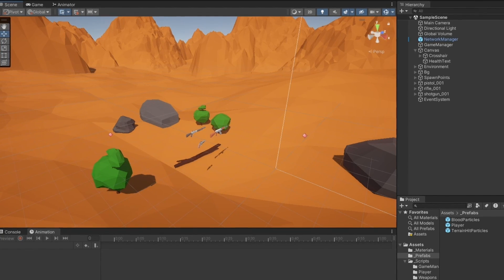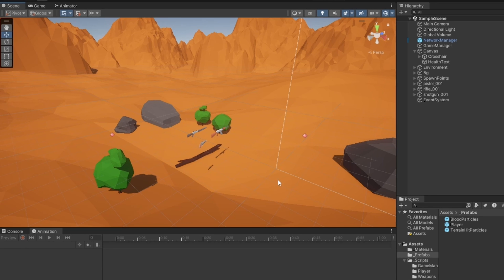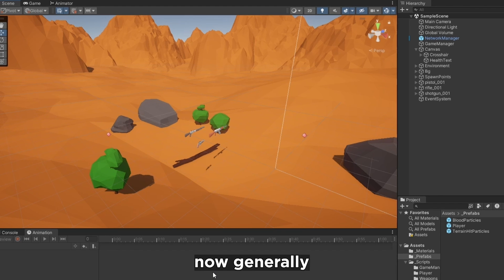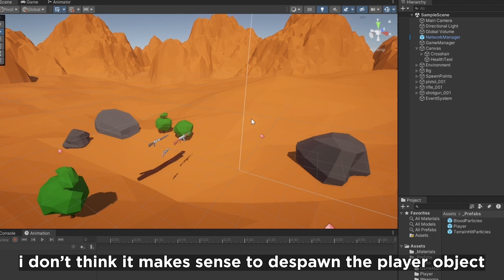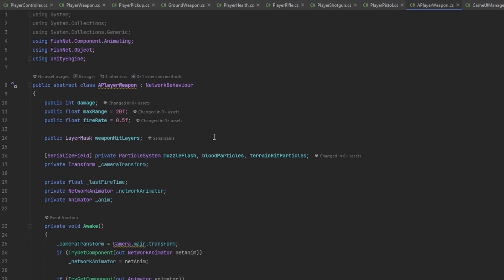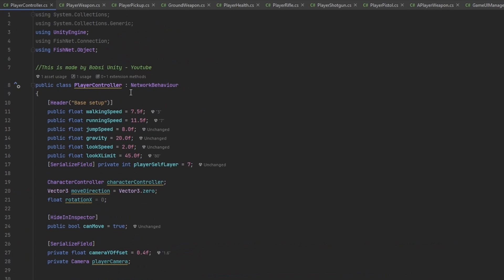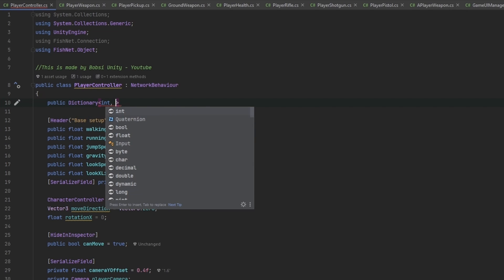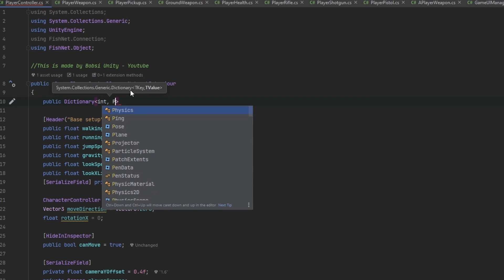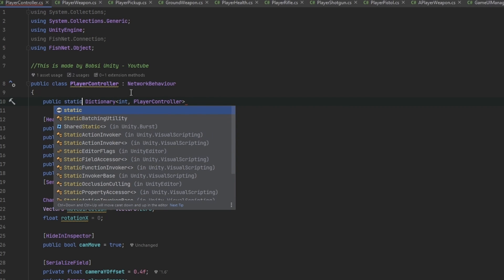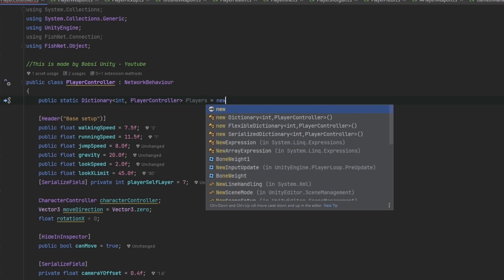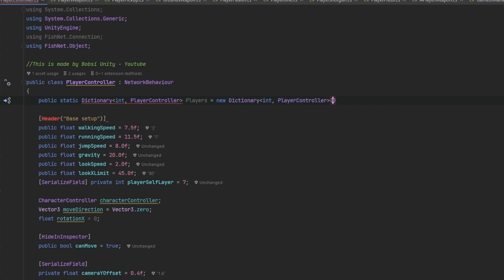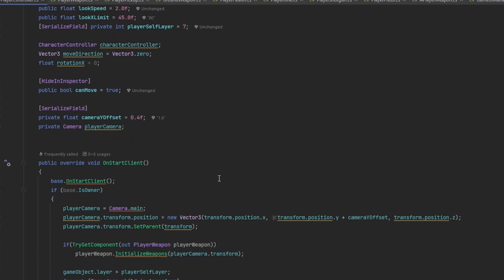So the next thing is we want to work on the gameplay loop of the player actually dying and coming back to life. Generally, what I like to do is I like to actually not despawn the player object. I don't think it makes sense to despawn the player object because we want to keep it there instead of keep despawning it and spawning it. I like keeping it around. So in the player controller, I typically make a public dictionary of the type client ID to the player controller. This should be a static dictionary. And this will be called players, equals to a new dictionary of type int to player controller.